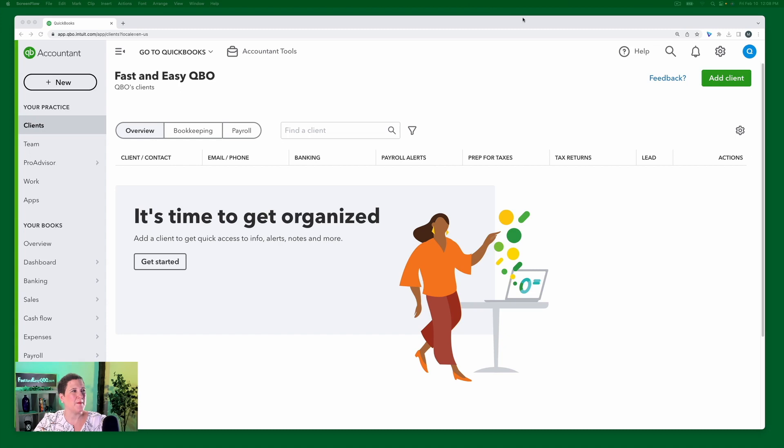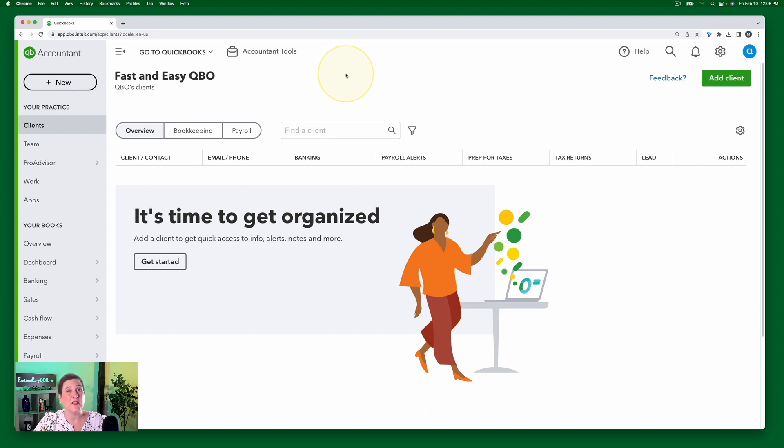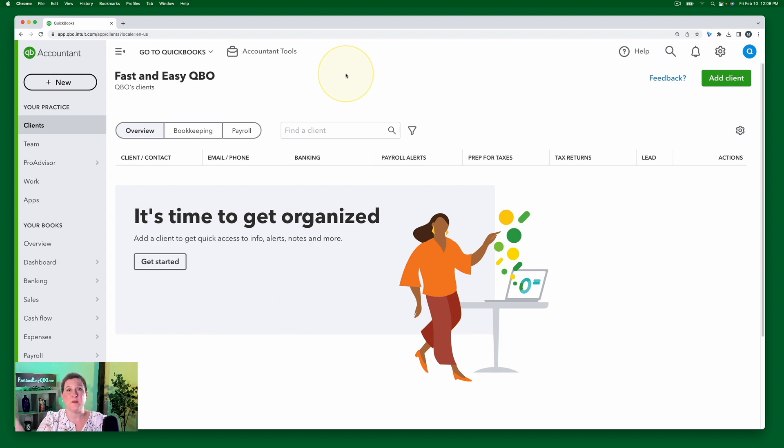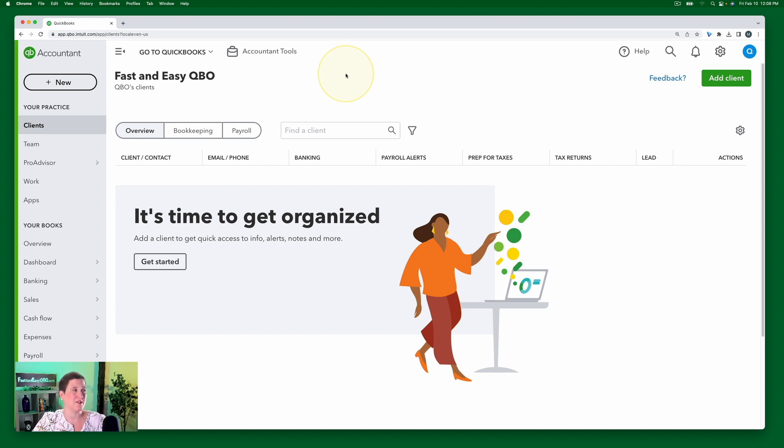So here I am inside my accountant account. This is a QBOA account. And if you don't know what a QBOA account is, you don't know how to get your free account, then make sure you click the link below. You can learn everything you ever wanted to know about the whole ProAdvisor program and free training and all of that good stuff.